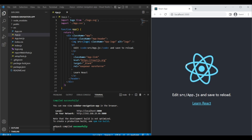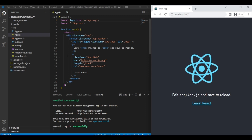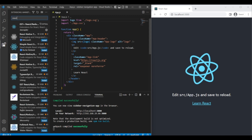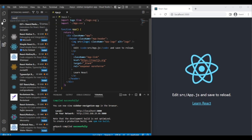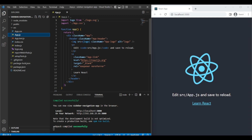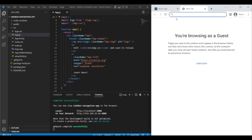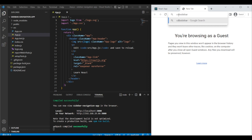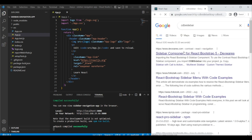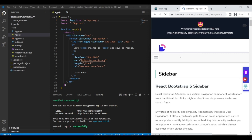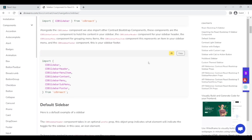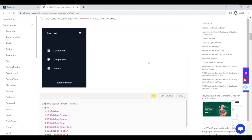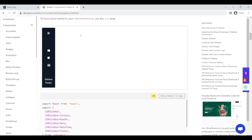Hi everyone, today we'll be making a React side navbar with proper routing. We are in our App.js component. First, let's install the extension — I have this one installed for React ES7 plus. Let's go to Explorer and find our CDB sidebar. It's an already-made React Bootstrap component using React Bootstrap 5.